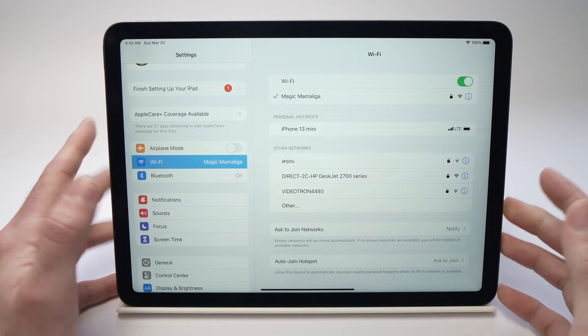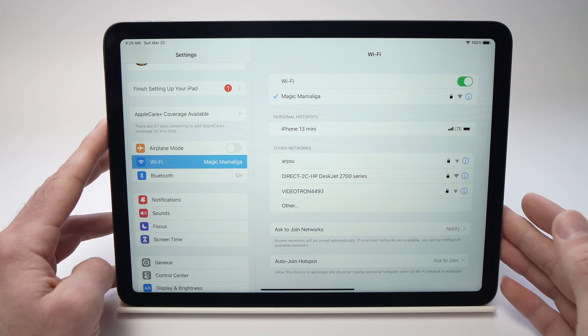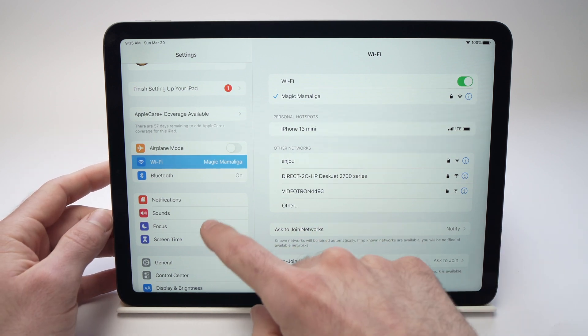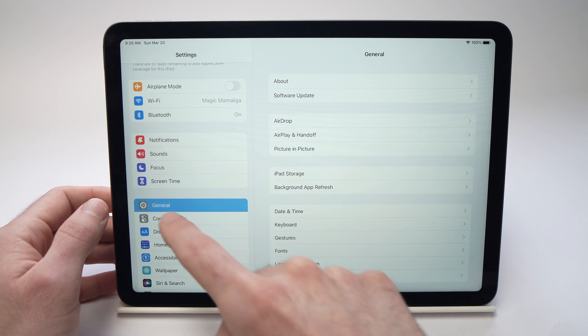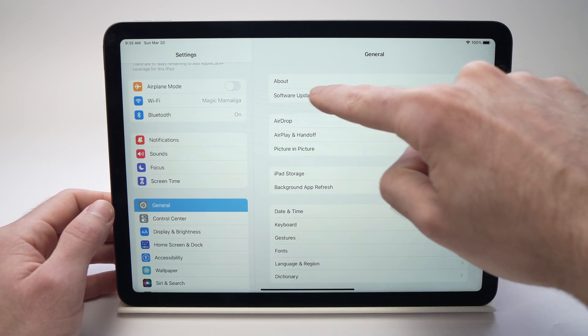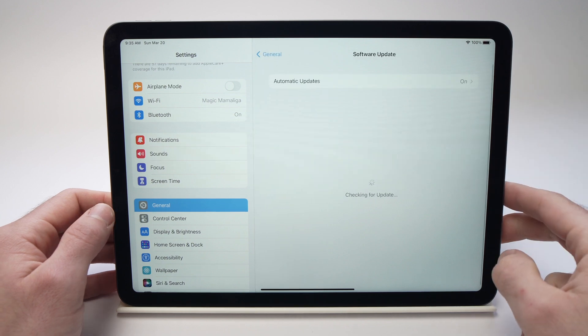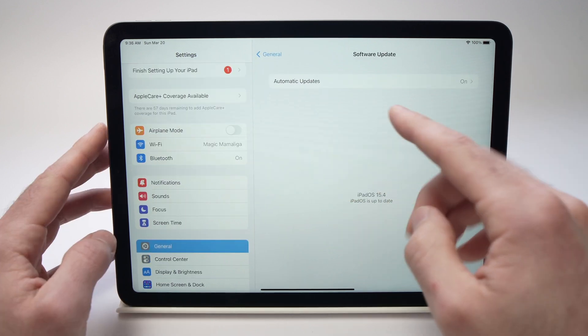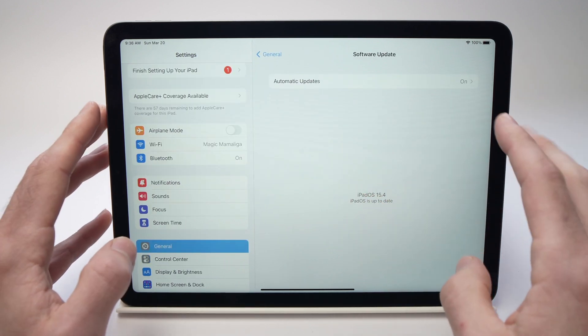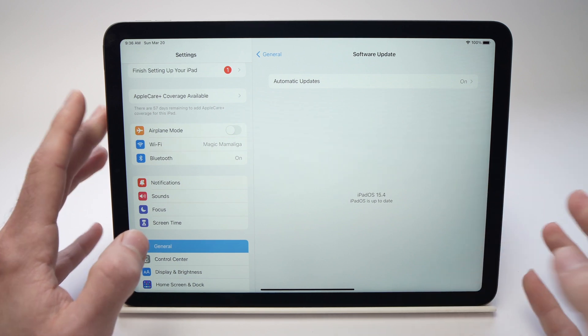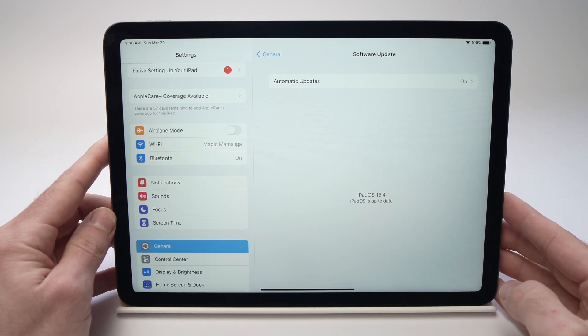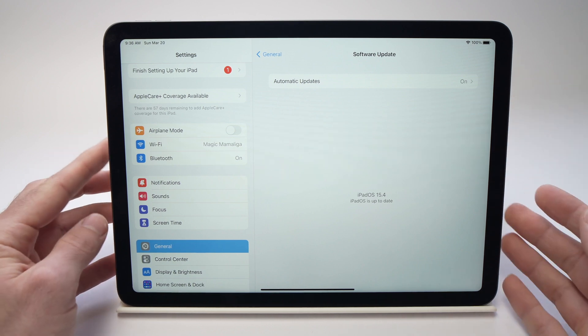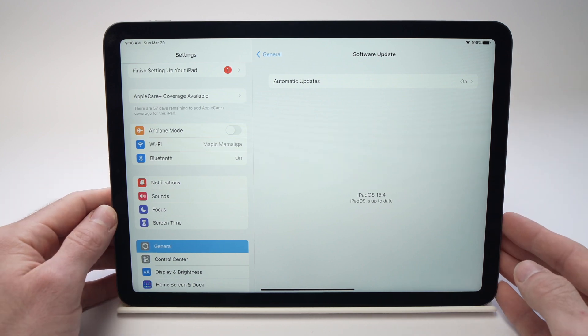And if you still have the problem even after that, it's good to see if you have a software update pending by going into general in the settings again and software update right over here. And just check if you have the latest software installed. If not, you'll have to install it. And sometimes this can be the problem that makes your speakers of your iPad Air not work properly.